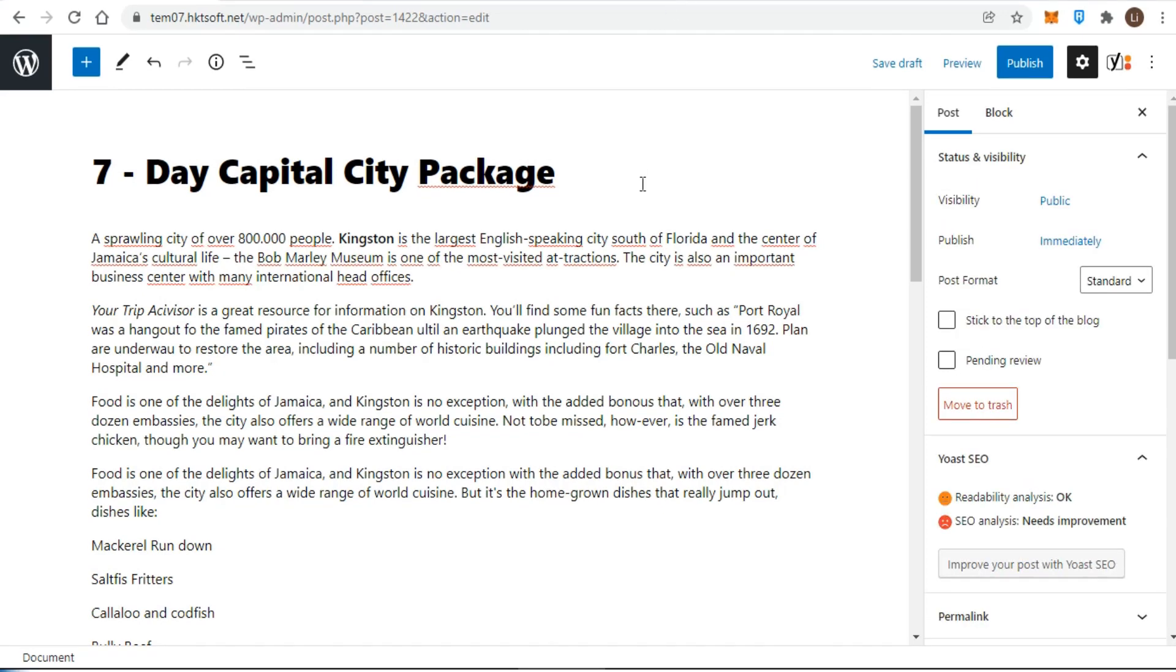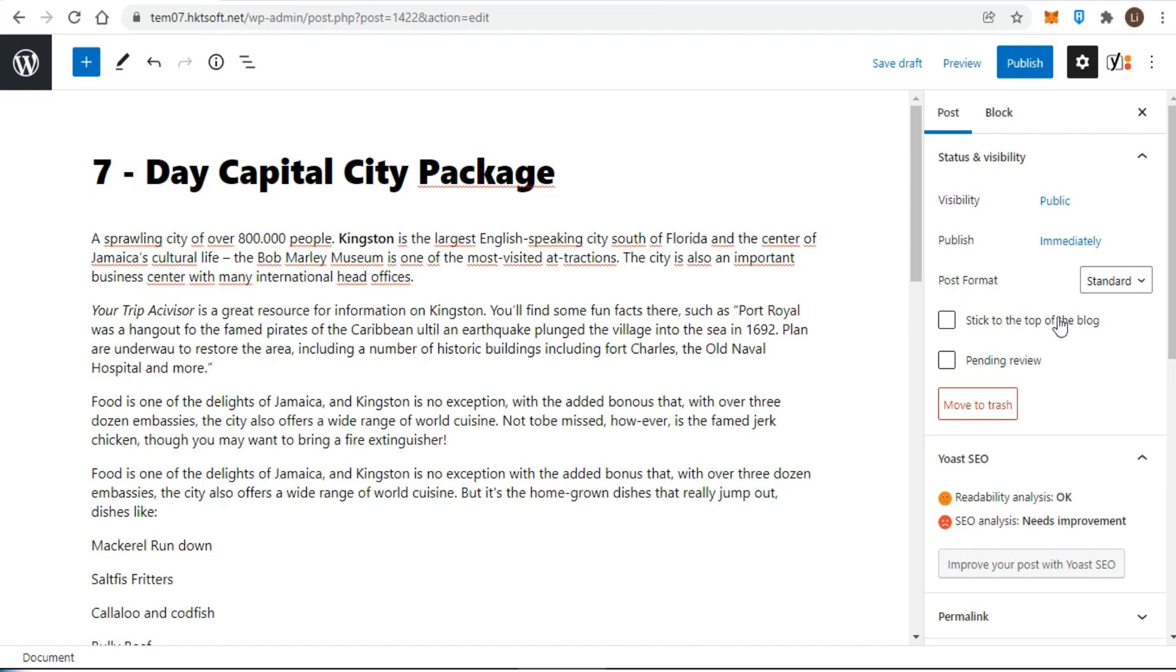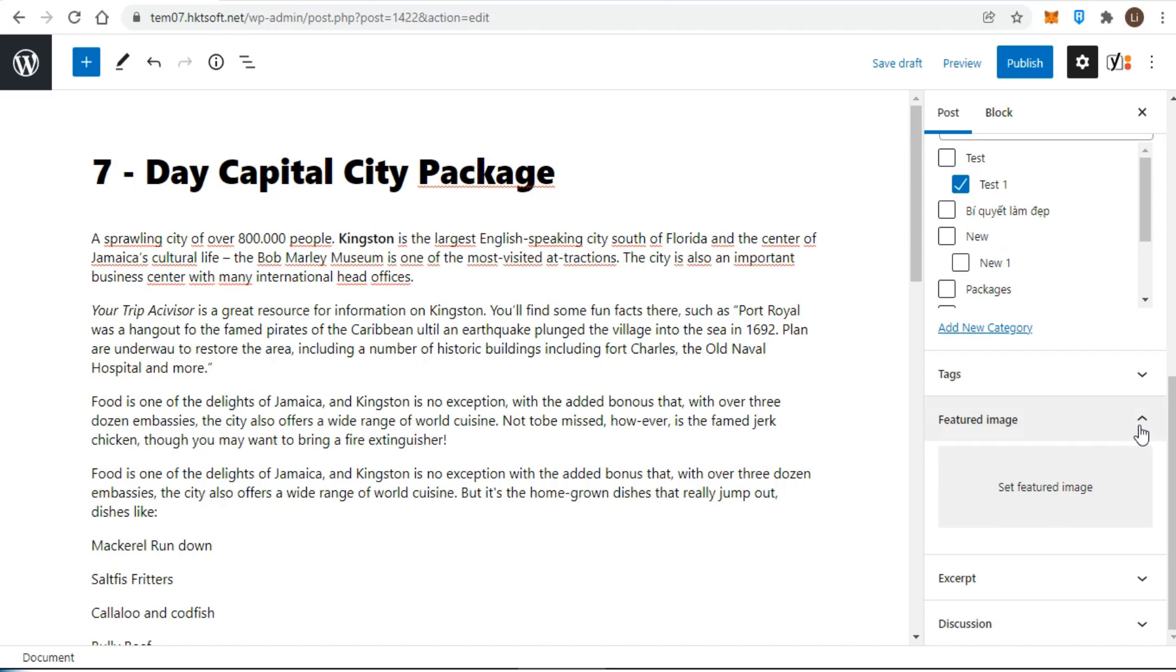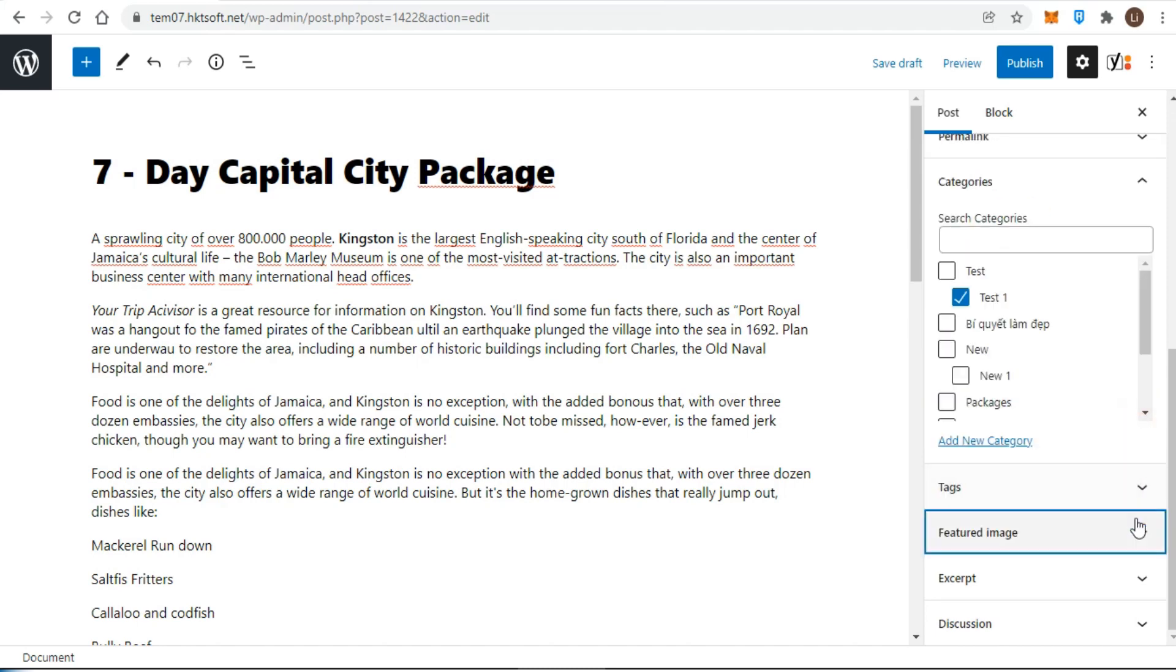The fourth step concerns the featured image. Technically, this step isn't necessary for publishing a post, but so many themes use the featured image for displaying posts in various ways that it's good to get in the habit of setting one.